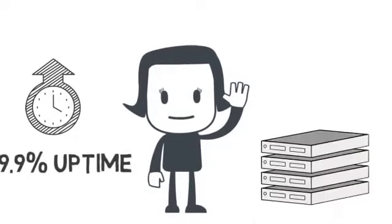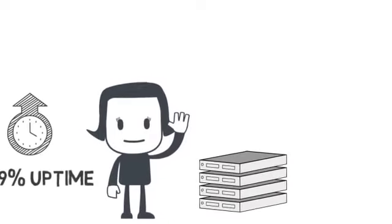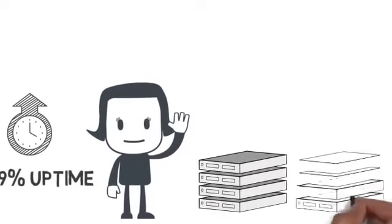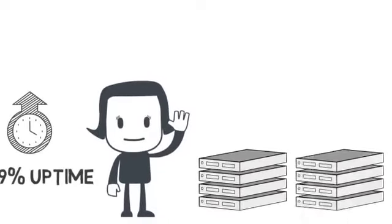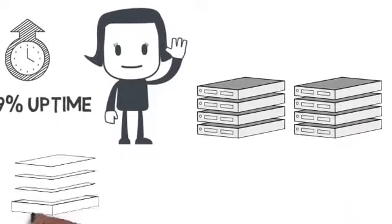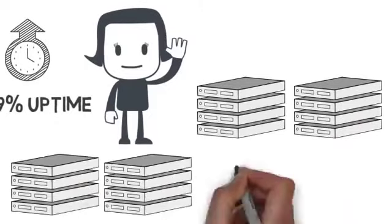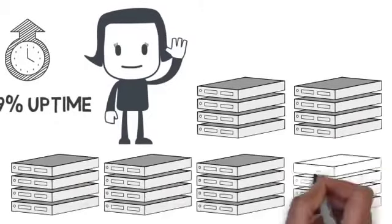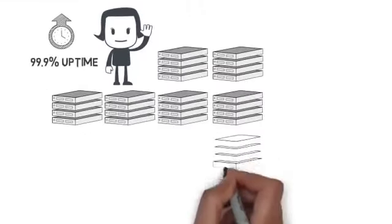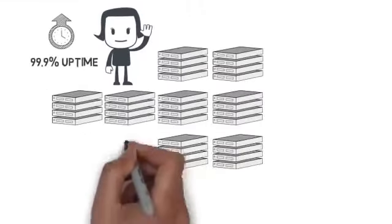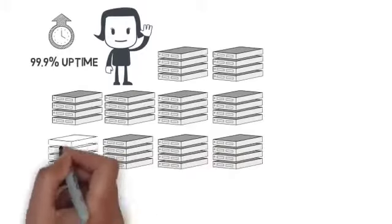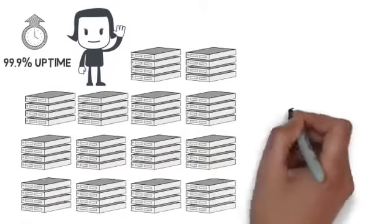The number of servers that she needs to administer is constantly growing because her company continues to launch new products and customers are consuming more of their services. This increase of servers has caused some challenges for Anna.